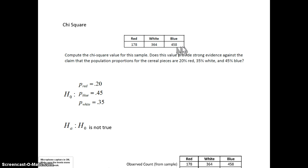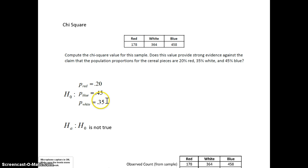In any case, the null hypothesis is always that the proportions are as claimed by the manufacturer. In this case, the claim is: the proportion of red is 0.20, the proportion of blue is 0.45, and the proportion of white is 0.35. The alternative hypothesis is very easy: H₀ is not true. For a chi-square goodness of fit test, that is always your alternative hypothesis.